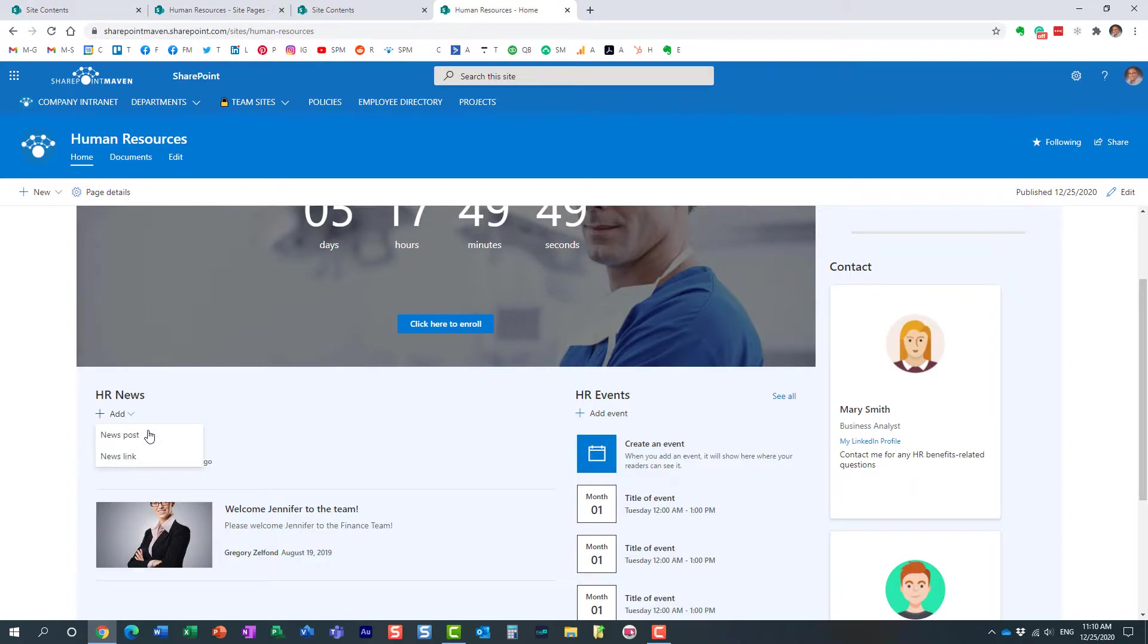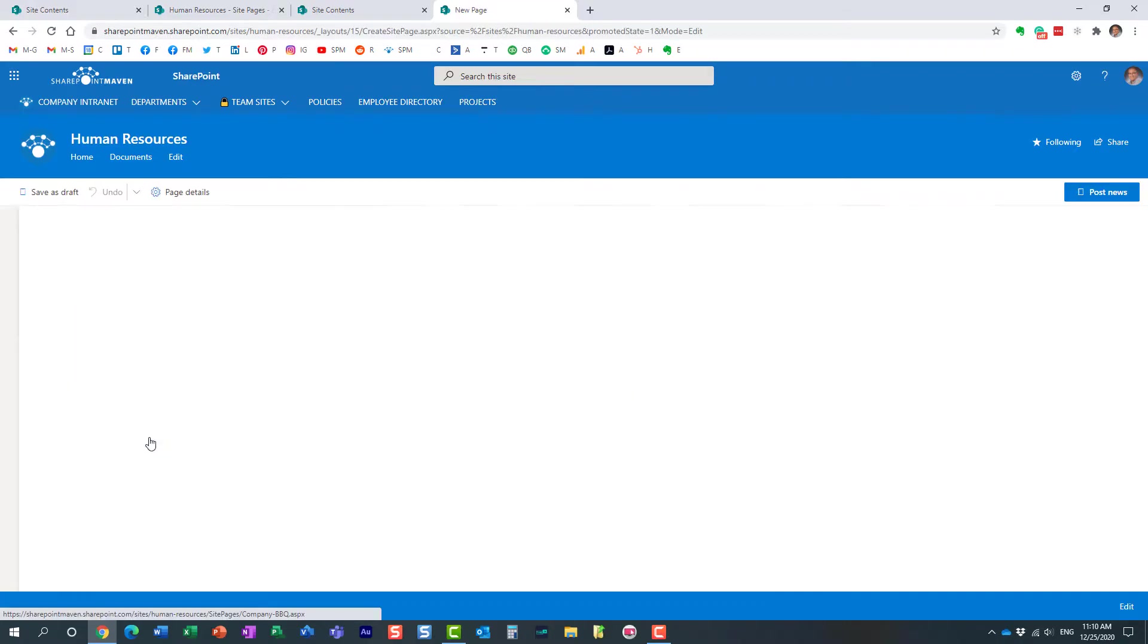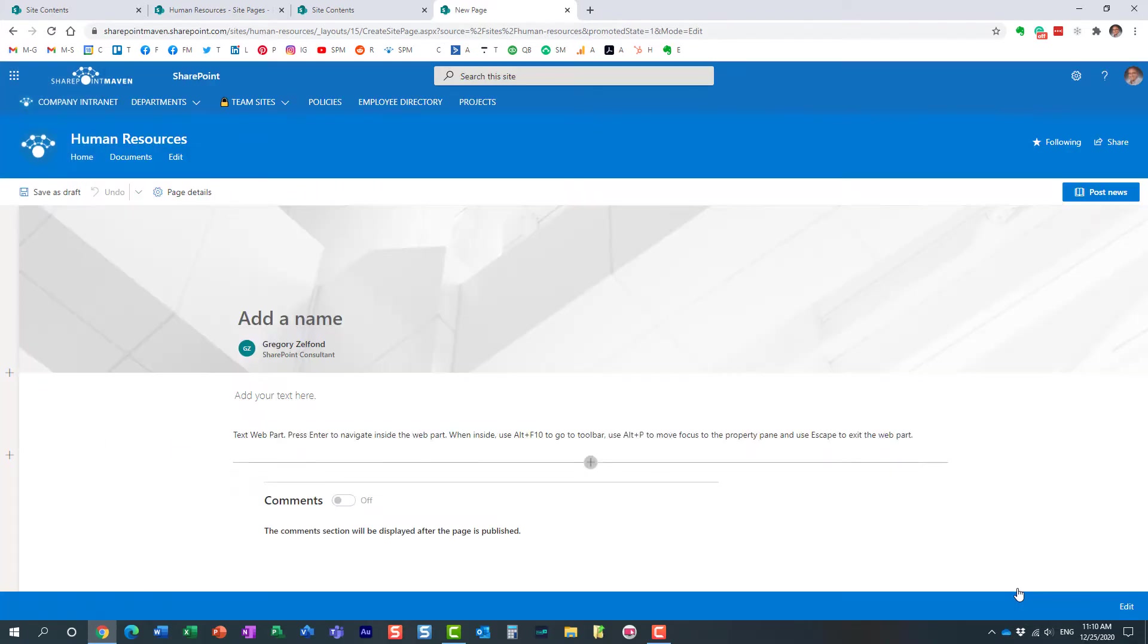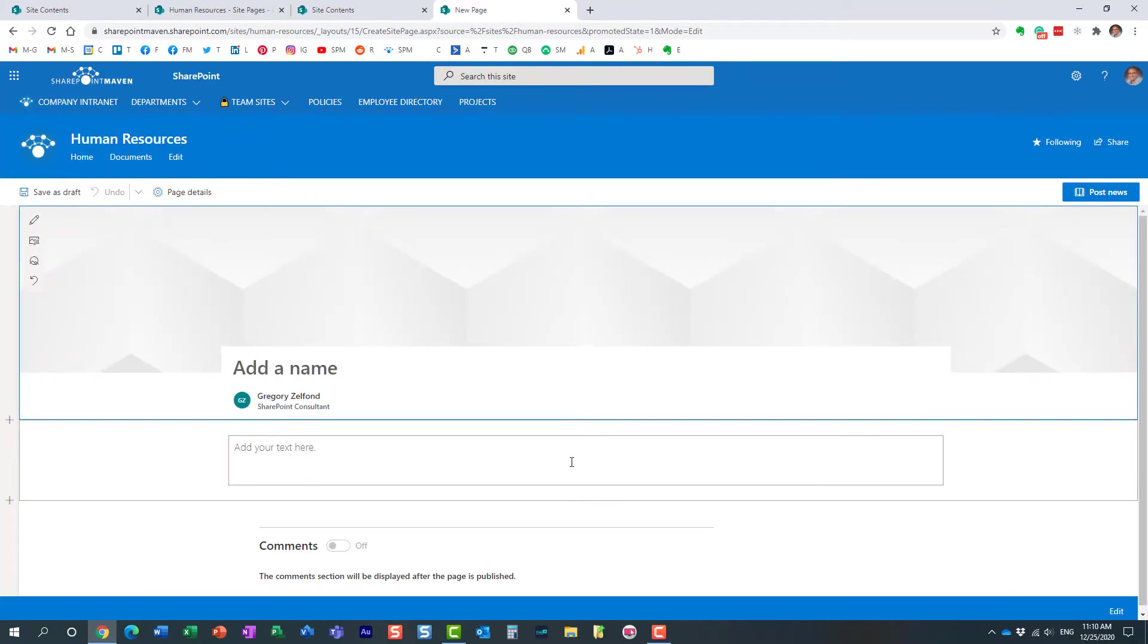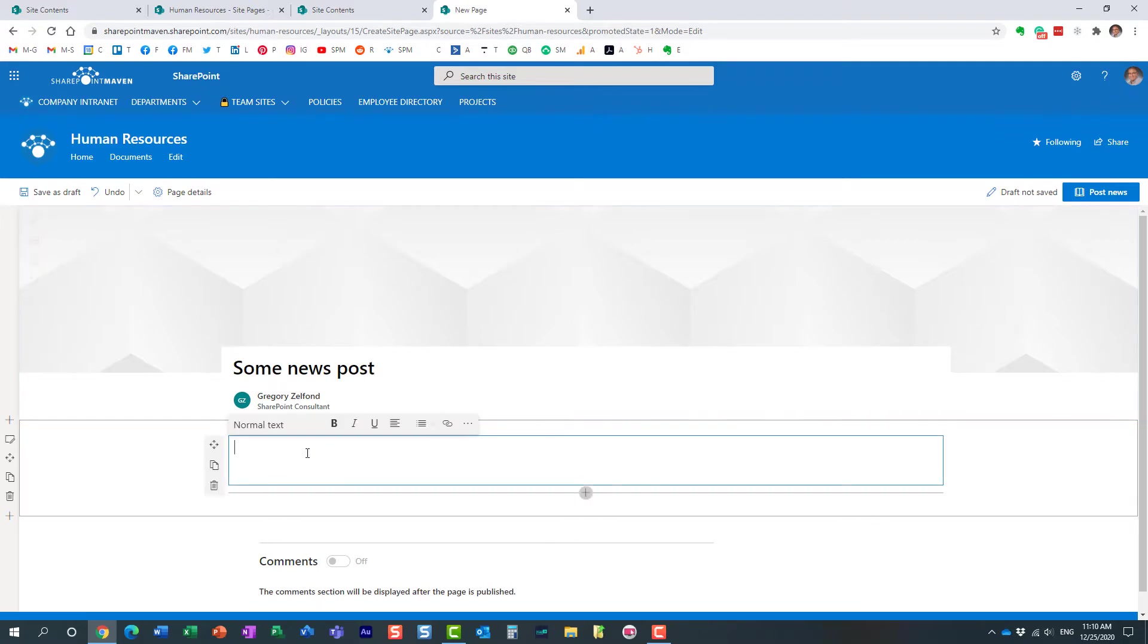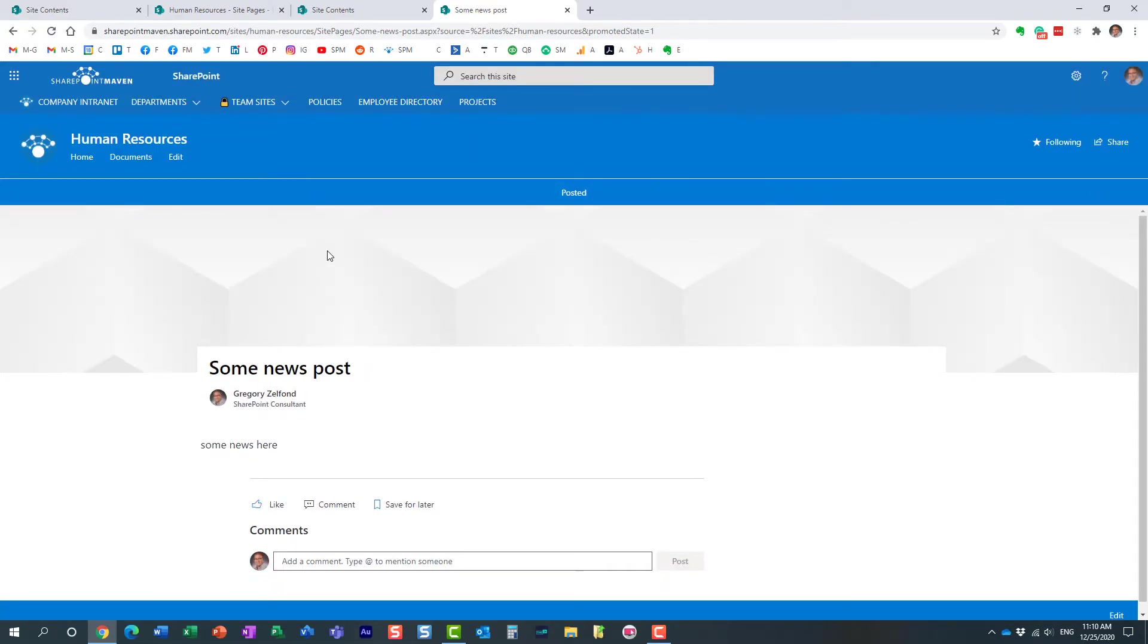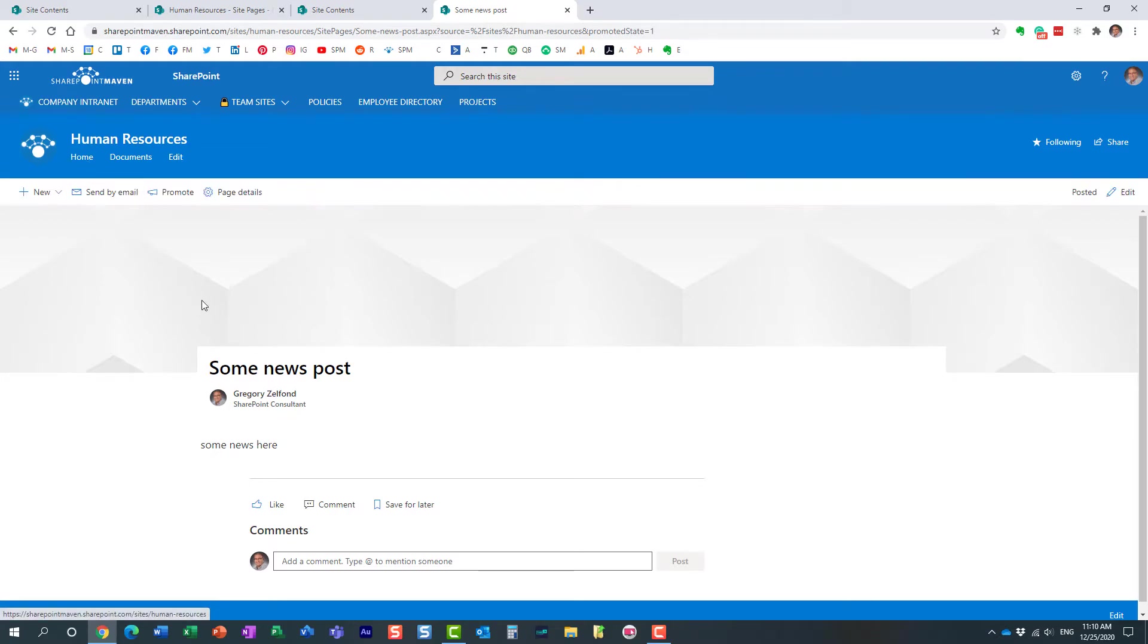So what we need to do first, let's just create a news post. Here we go. Some news post. Here we go. Some news here. Perfect. We post the news. Now, obviously, the news will show up in the news web part just because it's a news post.